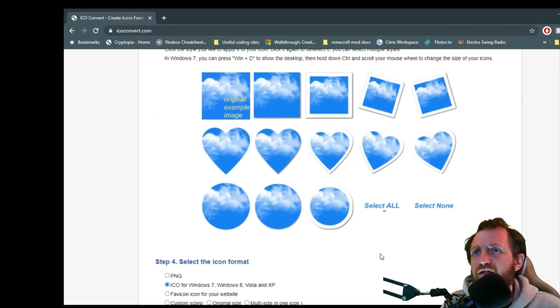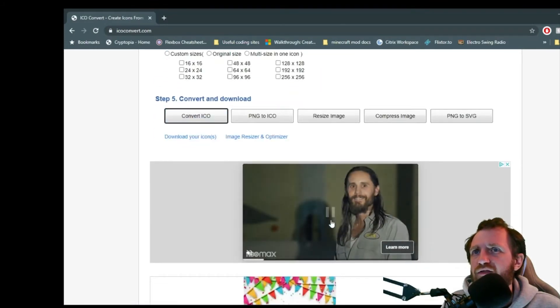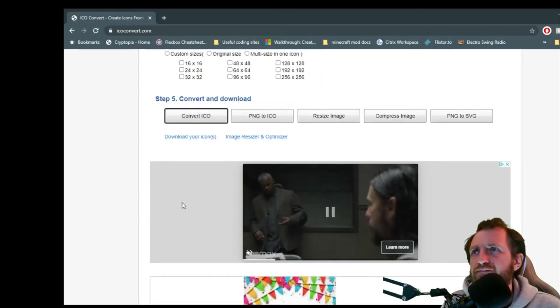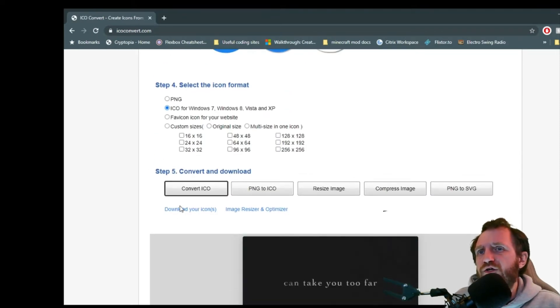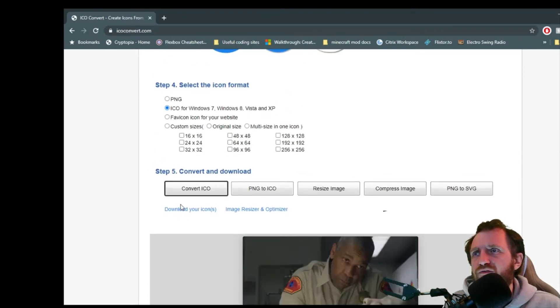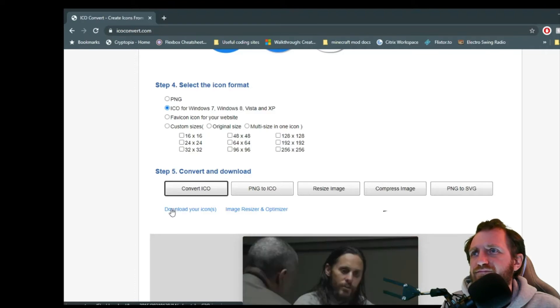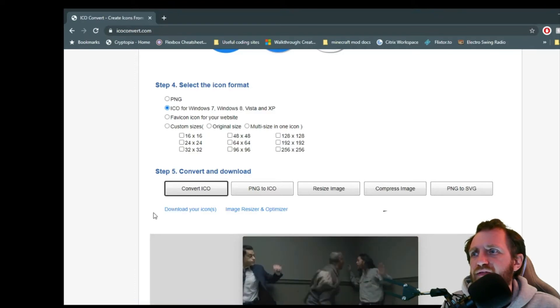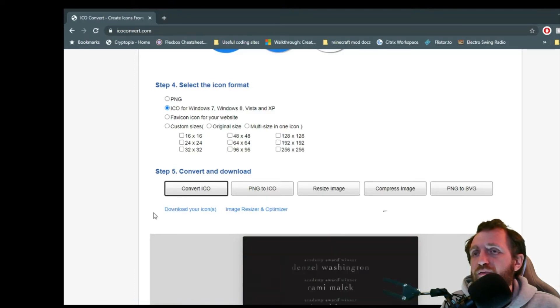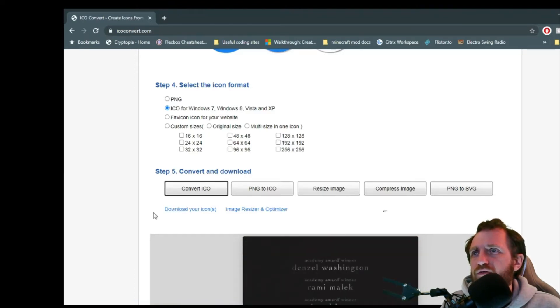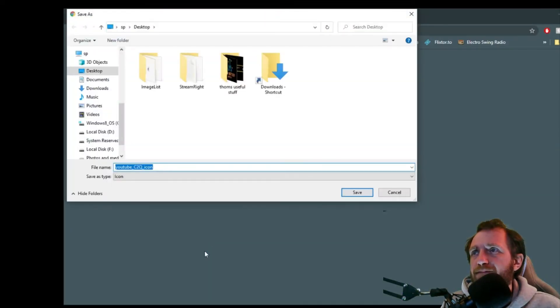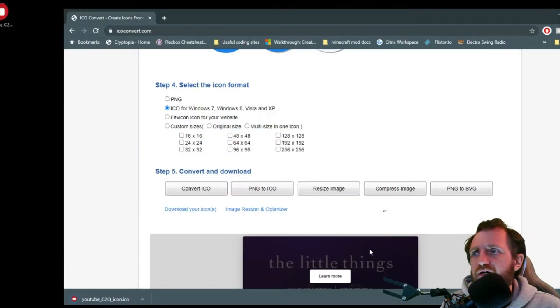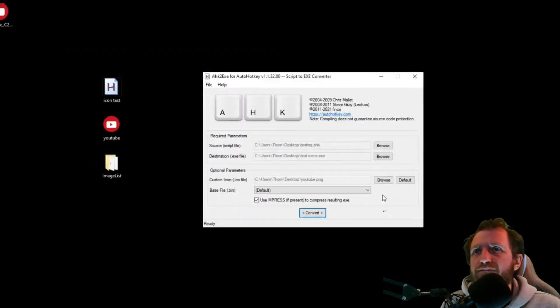Upload. Big old icon there. I'm not gonna do any formatting, nothing fancy needed. So we're gonna push convert ICO. And this can take a little bit. Once it's done, it will, there it goes, download your icons. So I'm gonna push that. Just save it to my desktop as whatever it's called. I don't really care.